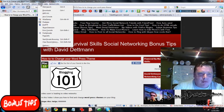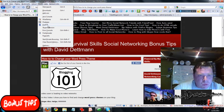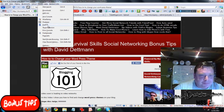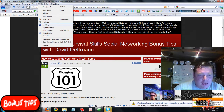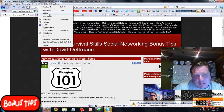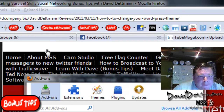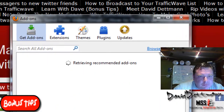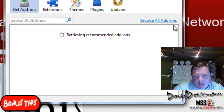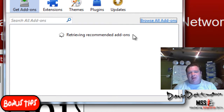So anyway, the first thing you need to do is go to Tools. Now you can see I've got the Fire FTP loader already installed. But what I'll do is we'll go to Add-ons, and probably the simplest way is just to browse all Add-ons and get another window opening.